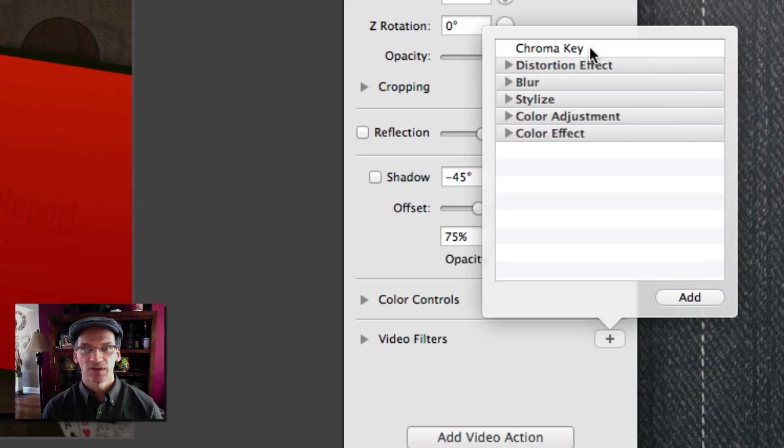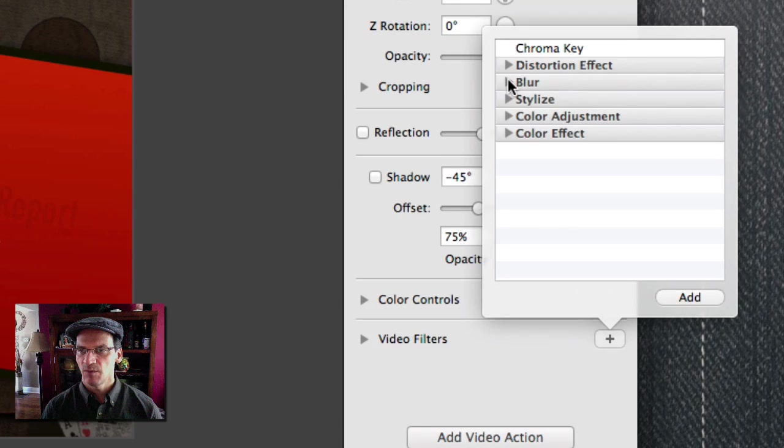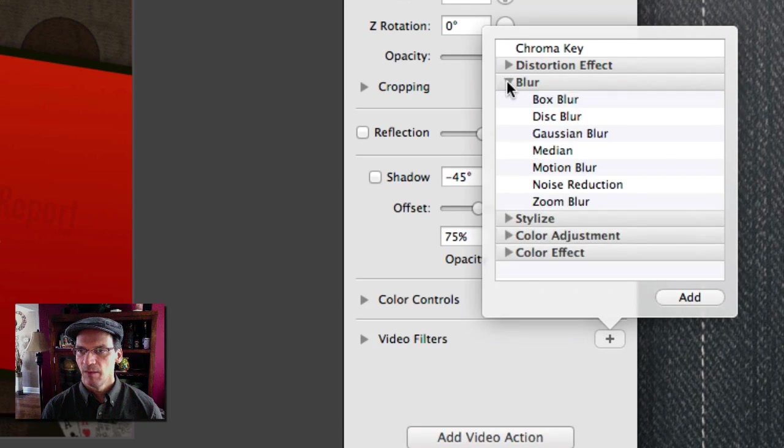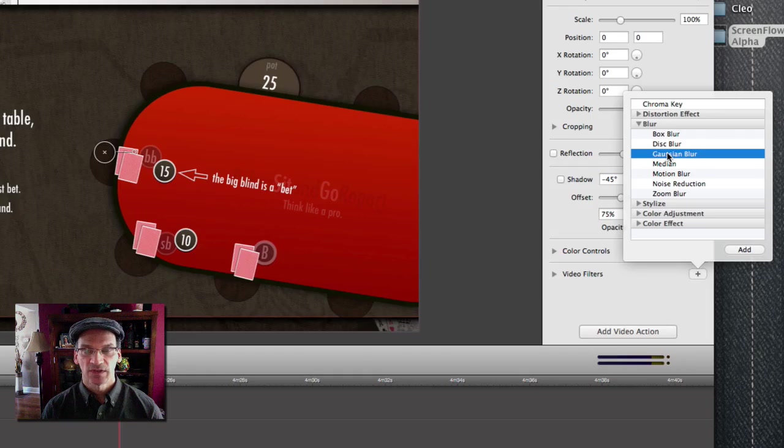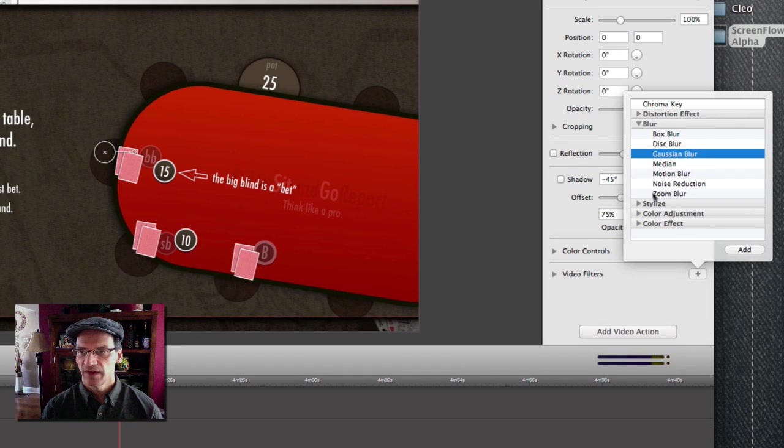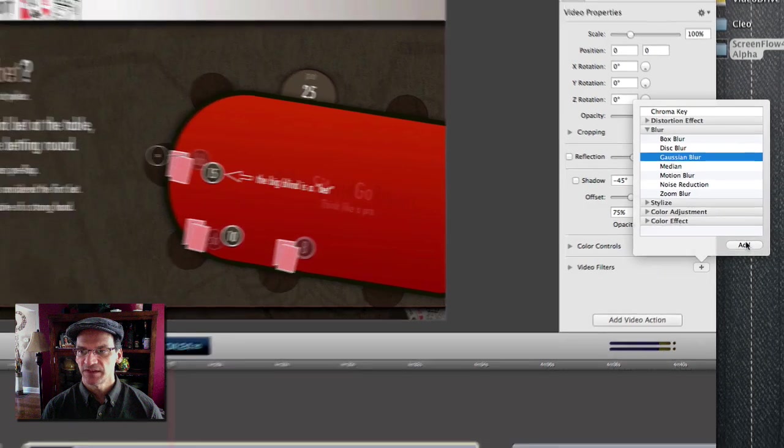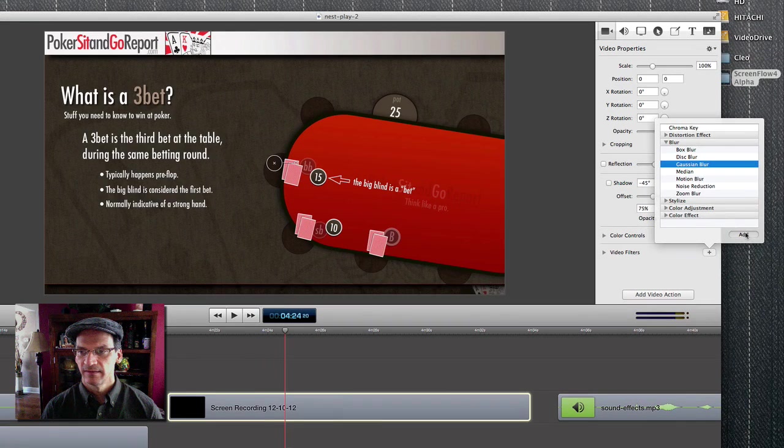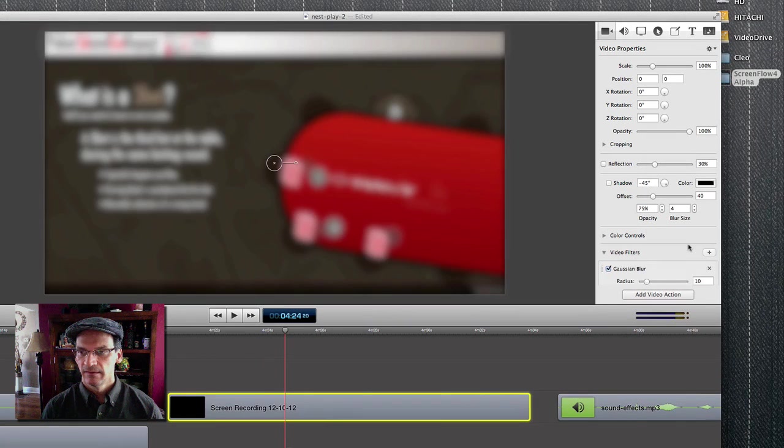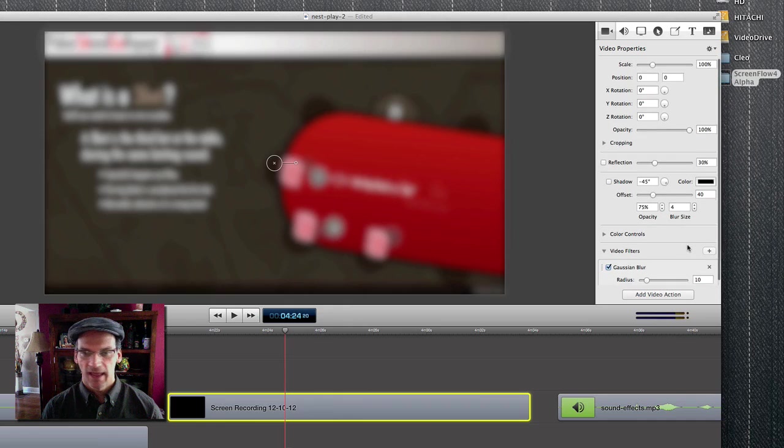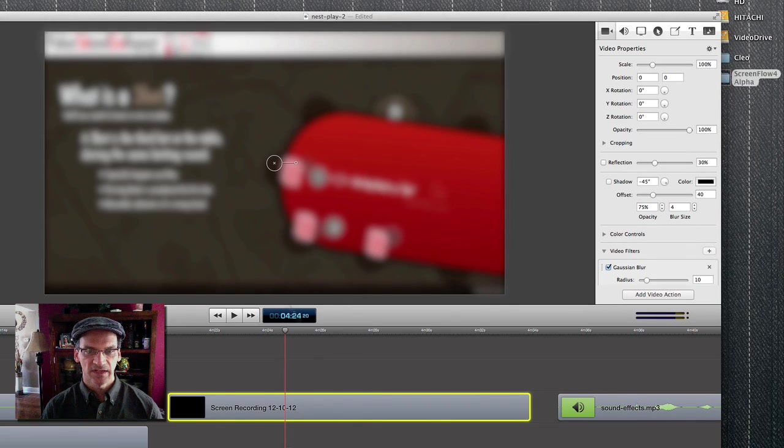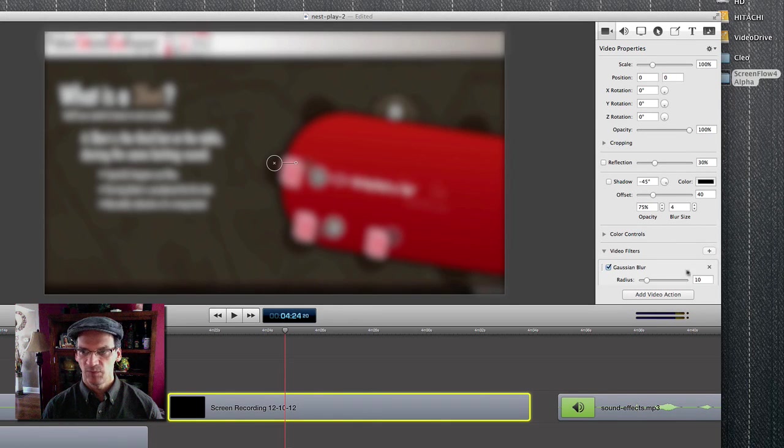We've seen the chroma key before, but let's look at something different. How about a blur motion? So select the video filter that you want, press add, and as you can see, that track has now blurred.